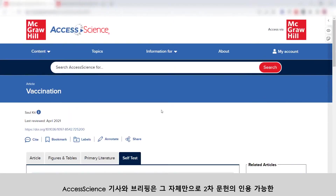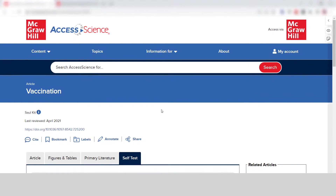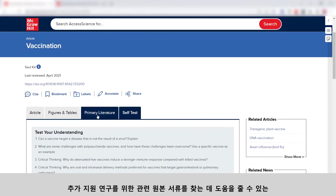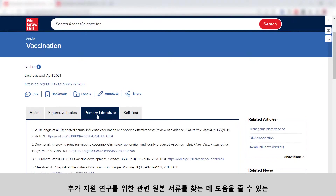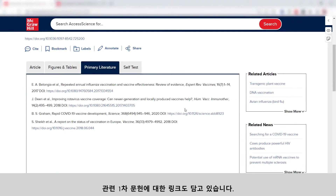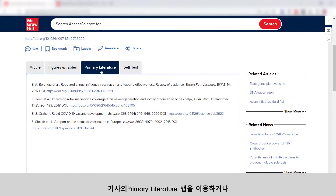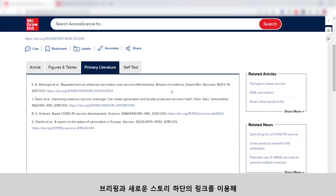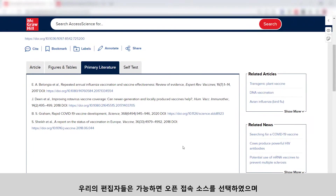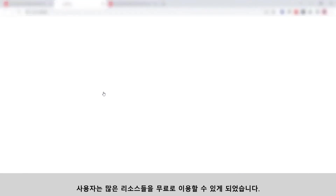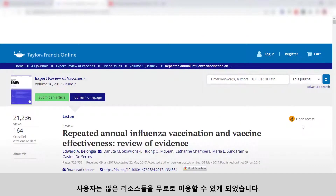Access Science articles and briefings are themselves a citable source of secondary literature and also contain links to related primary literature to help find relevant original papers to further support research. Use the primary literature tab on articles or the links at the bottom of briefings and news stories to find these additional sources. Our editors have selected open access sources when possible, so many of these resources are freely available to you.